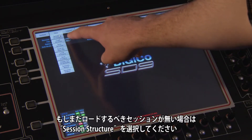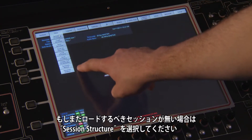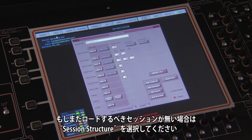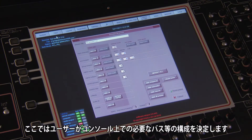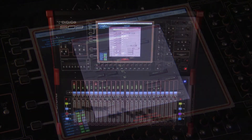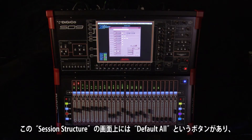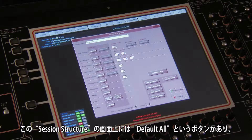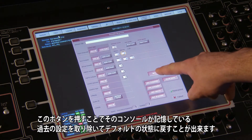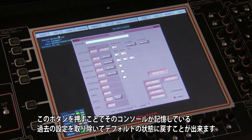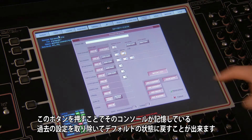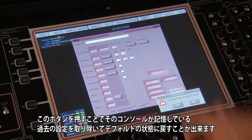If you don't have a session to load, then please press session structure. This is where you can configure the busing structure of the console to meet your requirement. When the session structure panel is open, you will notice a large default ball button. This button is recommended to ensure any historical settings are removed from the console and your session.